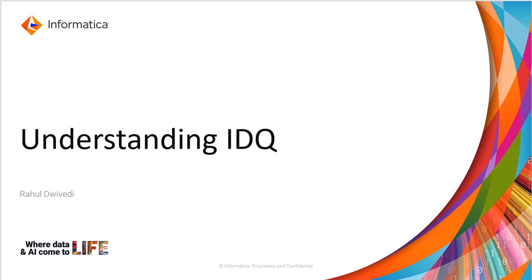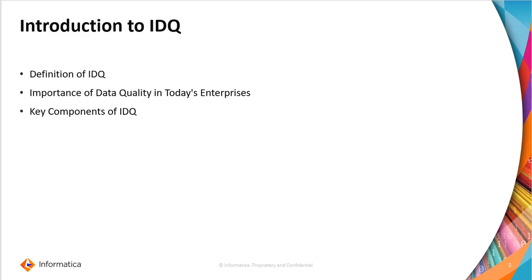Hi everyone, today's topic is Understanding IDQ. In this PPT, we will be covering definition of IDQ, importance of data quality in today's enterprises, and key components of IDQ.